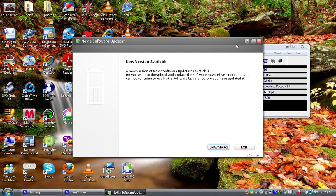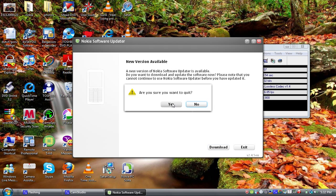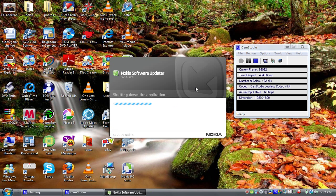One more thing: if you need to update your phone software, you have to use the latest Nokia Software Update — I just came to know that. Okay, bye.